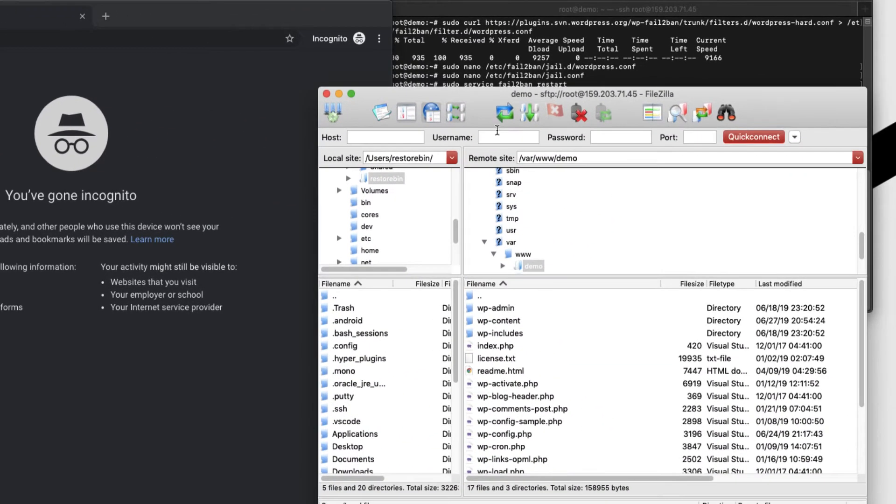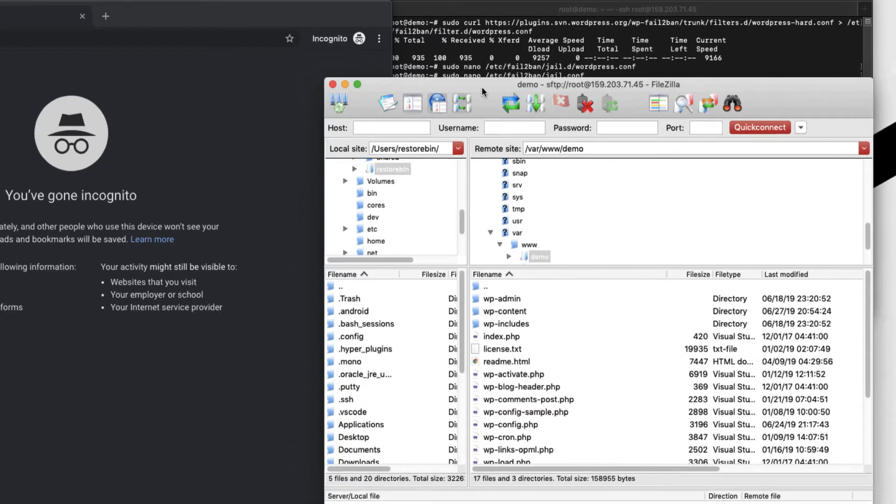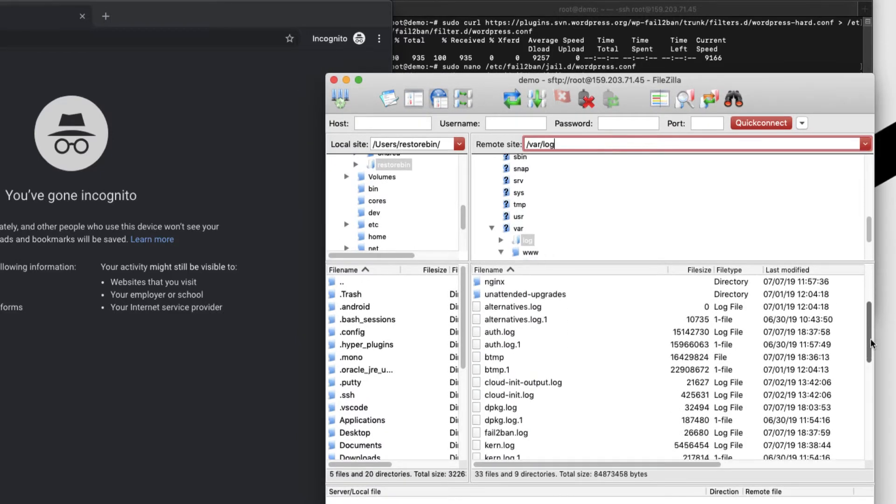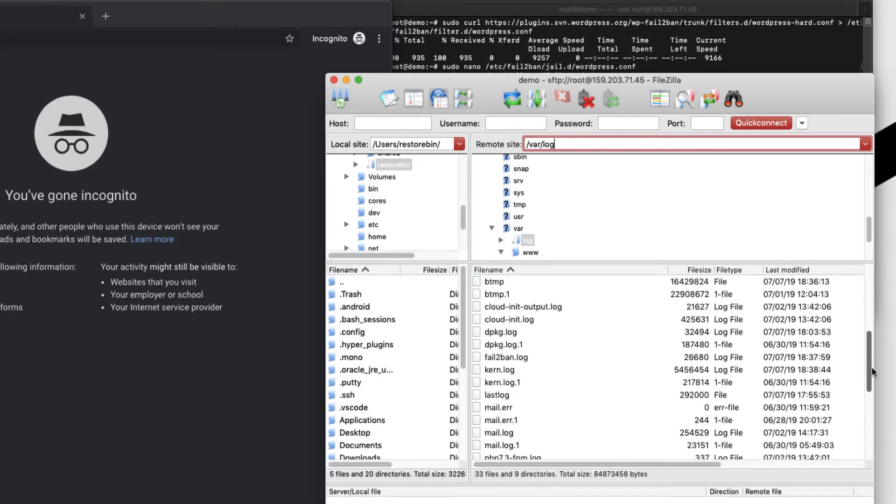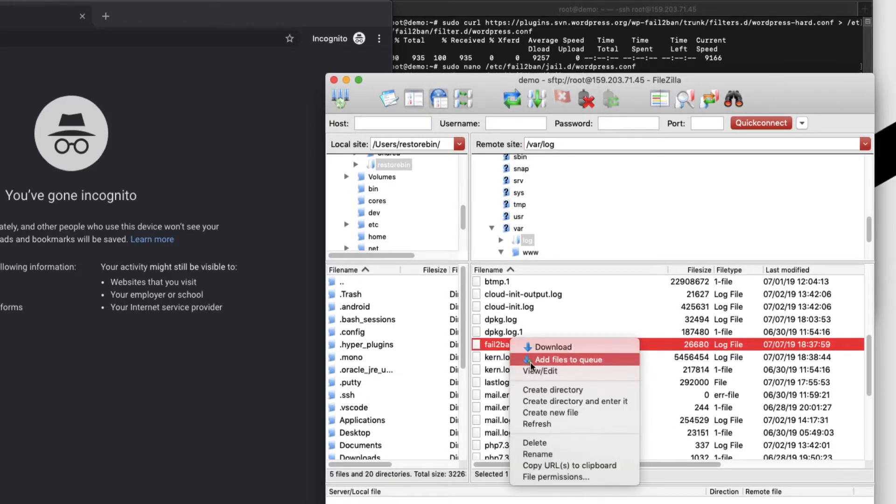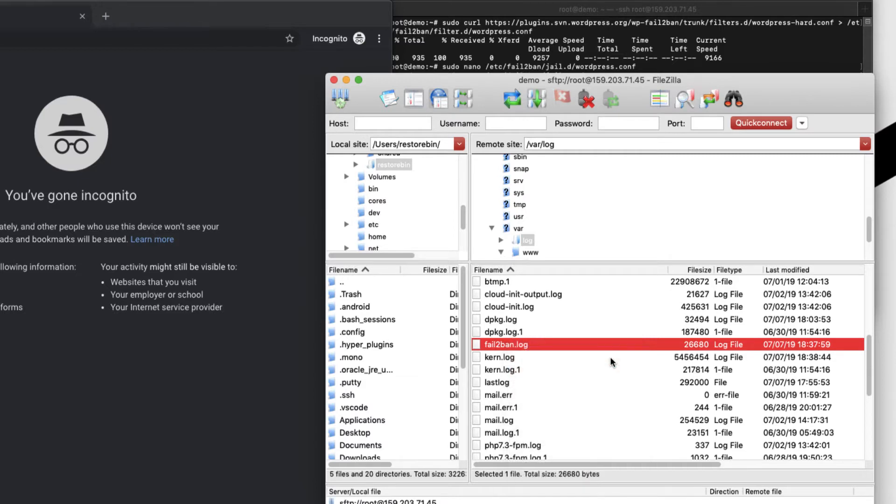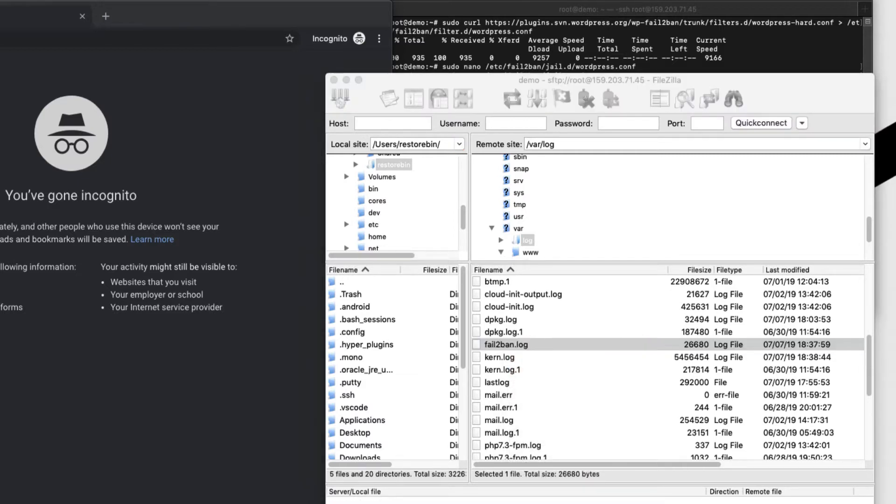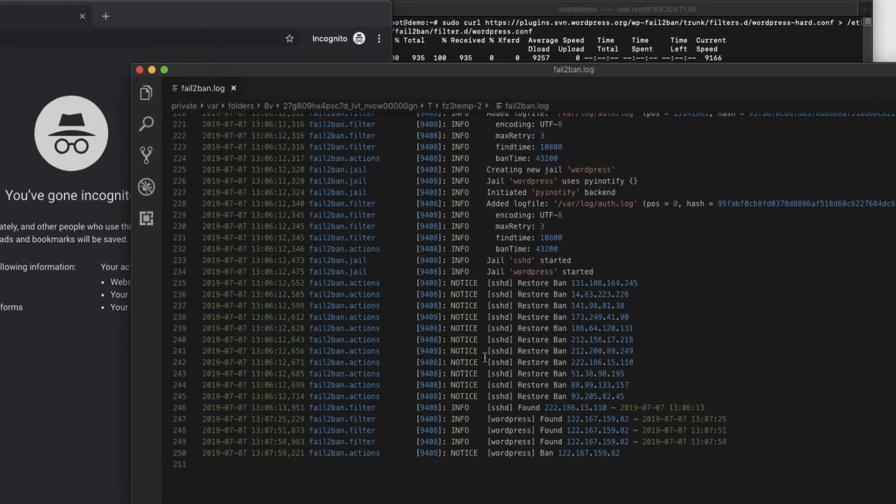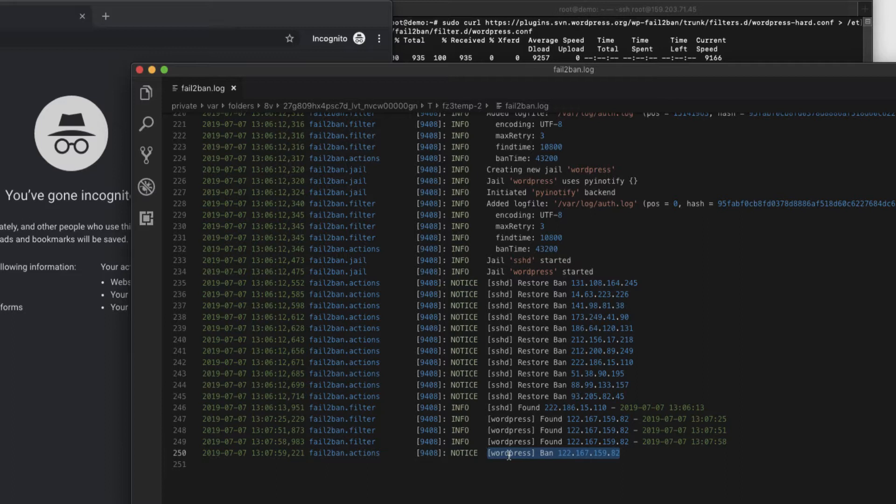Unless I unban the IP address. So ban time is like 12 hours. So let me login into my SSH and show, scroll a bit. So here you can see Fail2Ban log. Just open that one.